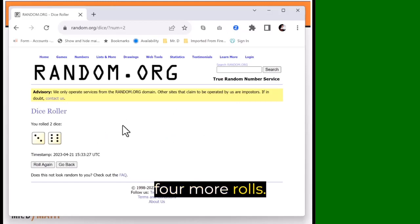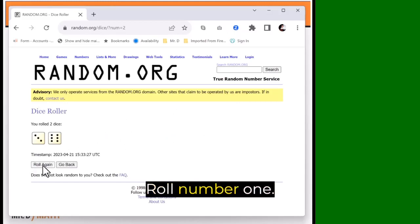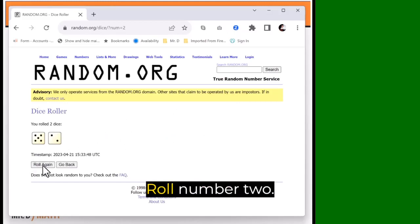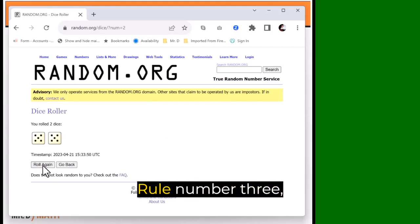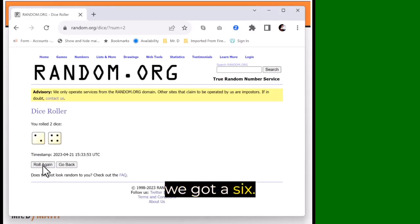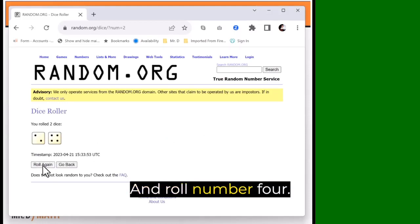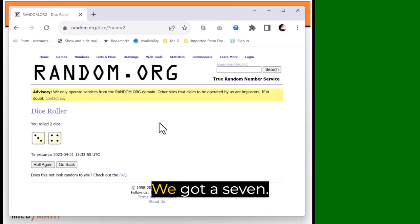Okay, four more rolls. Here we go. Roll number one, we got a seven. Roll number two, we got a ten. Roll number three, we got a six. And roll number four, we got a seven.